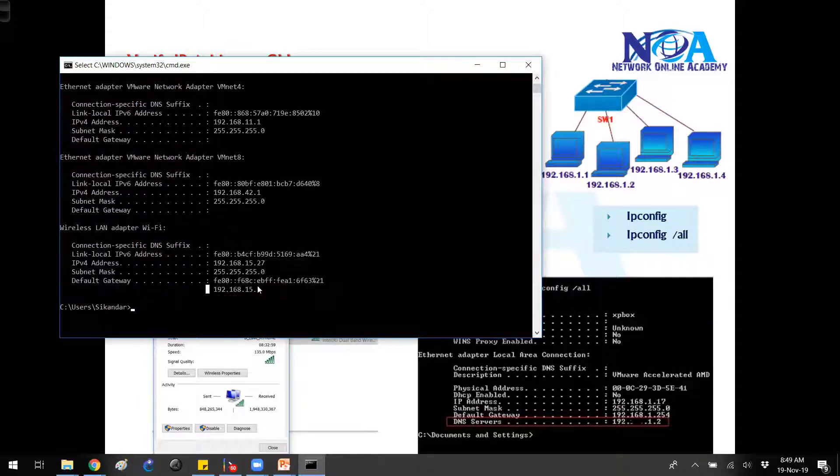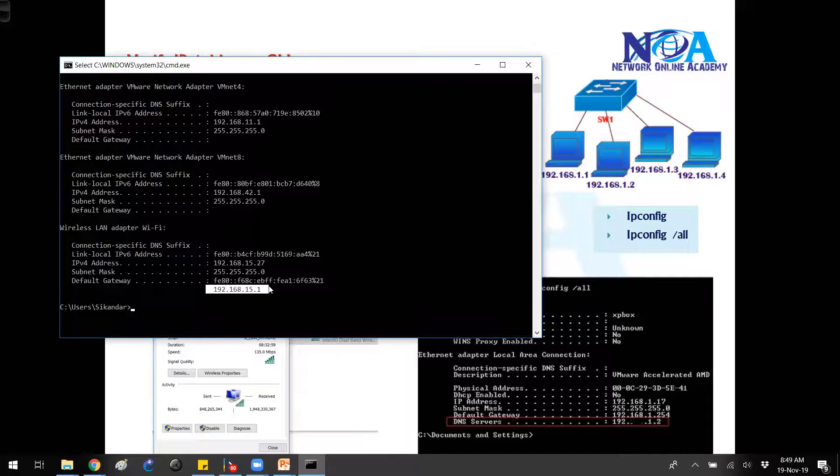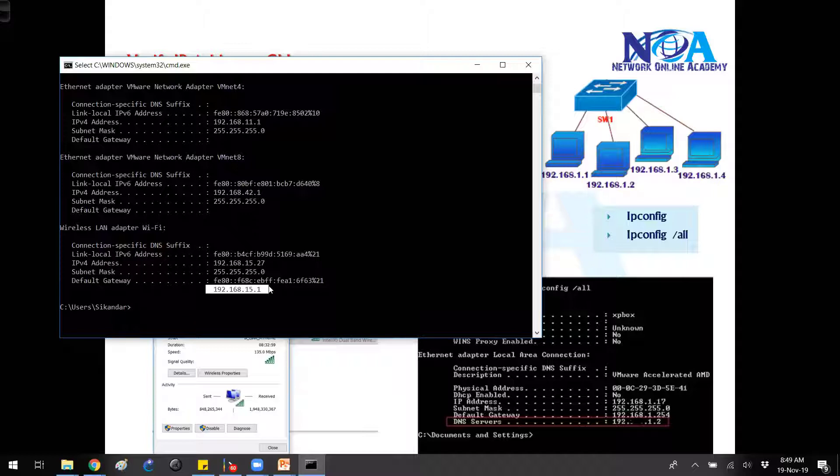The default gateway is nothing but the router address. We'll talk more on this in the routing concepts, but generally this is my wireless router which I'm using here.